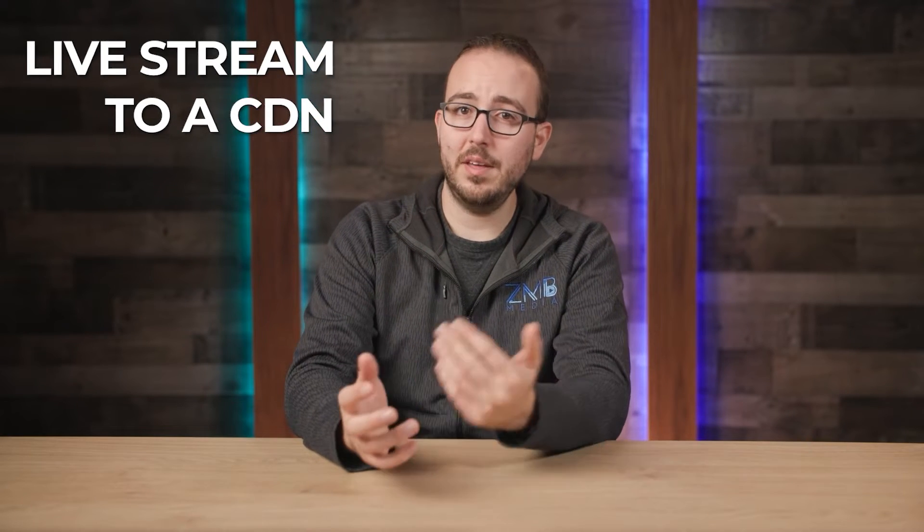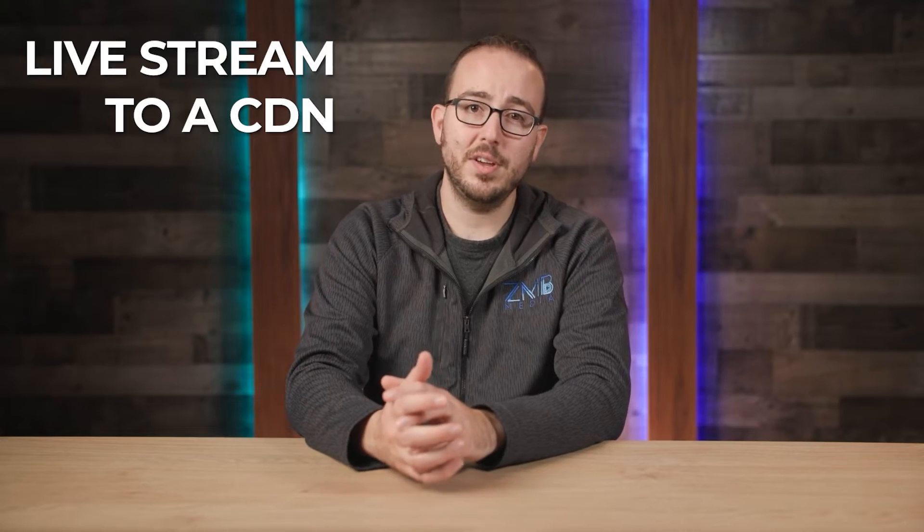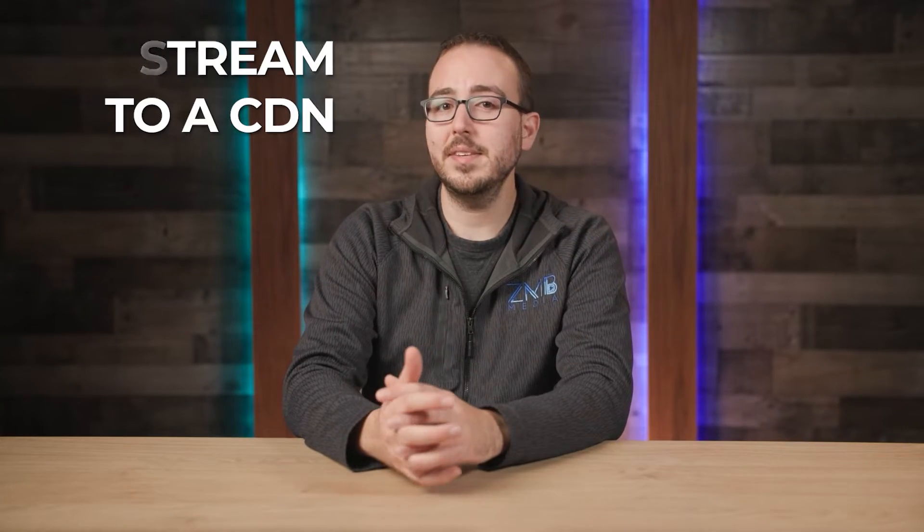If you're looking to live stream to a service other than the presets that are built into the Blackmagic software control, you'll want to check out this ATEM quick tip.